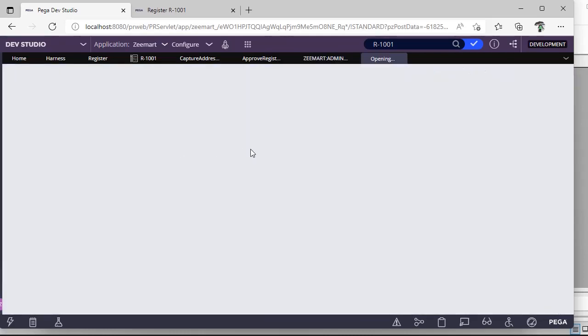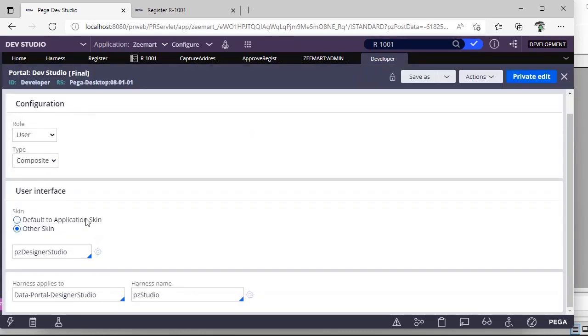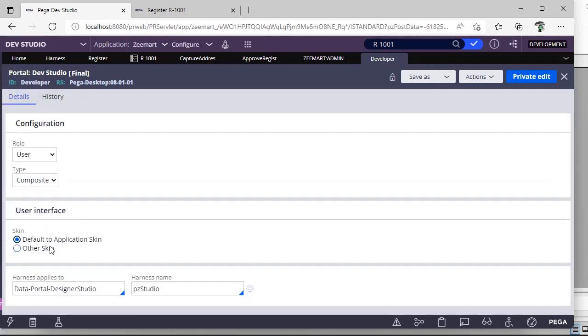And if I open this developer portal, in portal we would be specifying to application which skin should be applicable for the respective access group. Because the look and feel, if you want to differentiate from one access group to another access group, it is easy for us to do it by maintaining different skin rules.